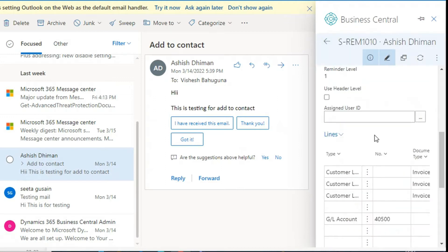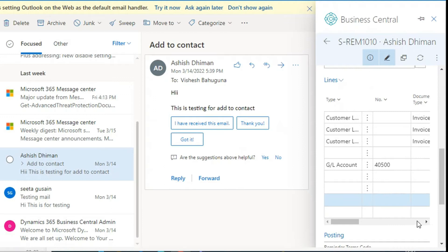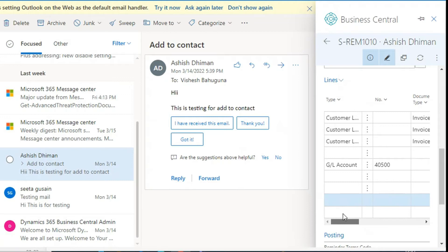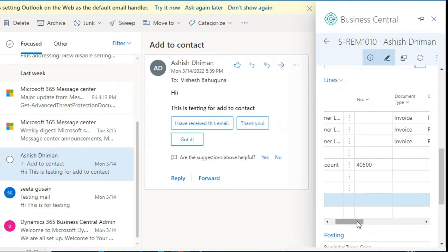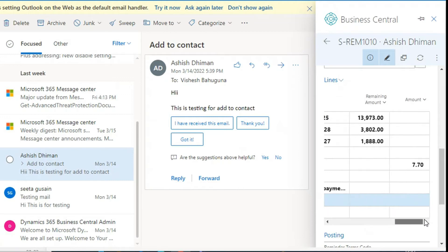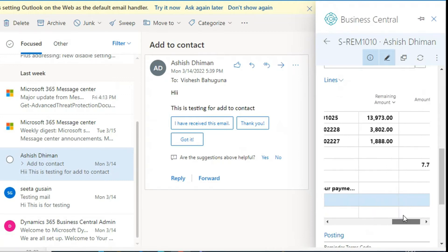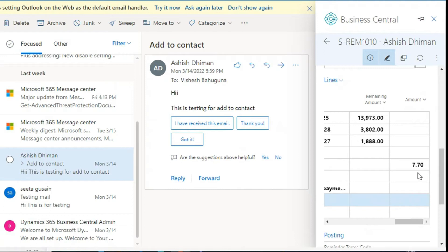Here we can see that the system suggests the lines or documents that the customer has not yet paid for. The amount of $7.70 is the late payment fee amount that we have defined in the reminder levels on the reminder term page.